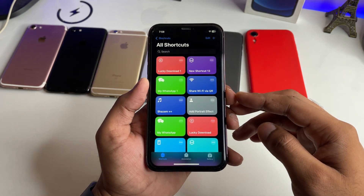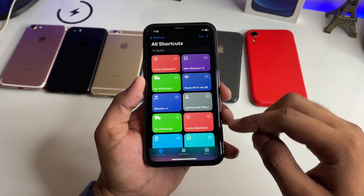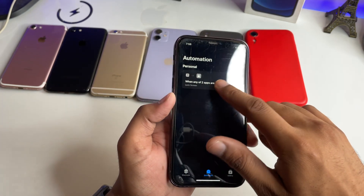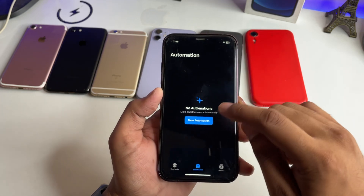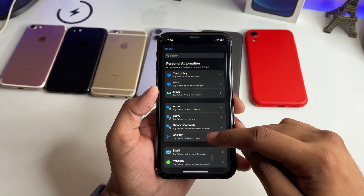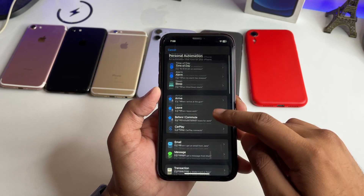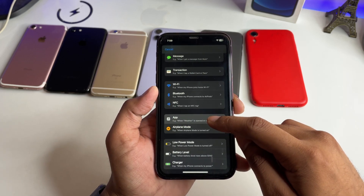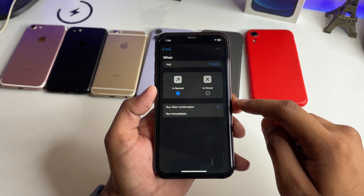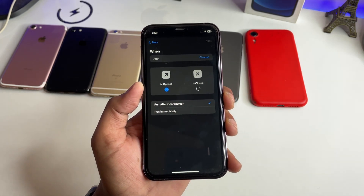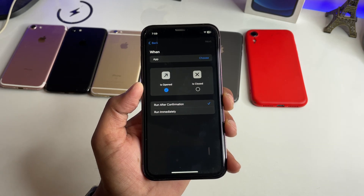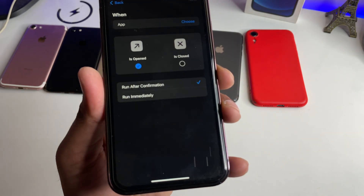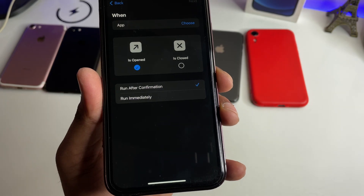Simply open the Shortcuts app and then click on Automations. Click on New Automation, swipe up and you will see the App option — select that App automation. Here it is showing Open or Closed, and you have to select Run Immediately.